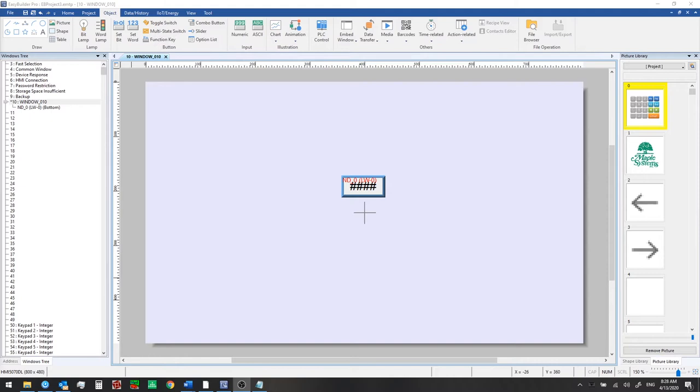In this video we're going to be adding some more visual elements in preparation for downloading the project to our HMI, which we'll do in the next video.